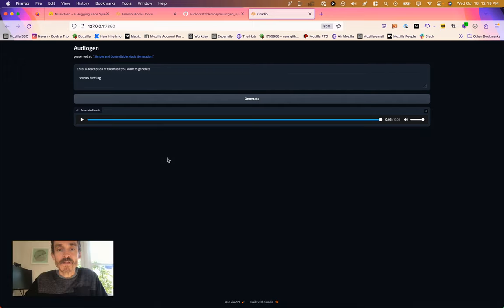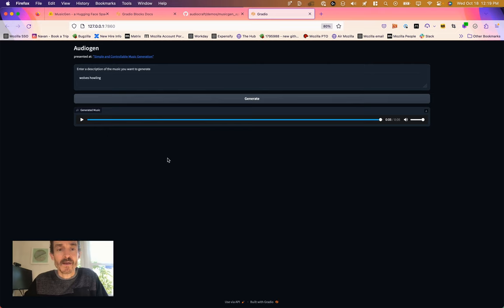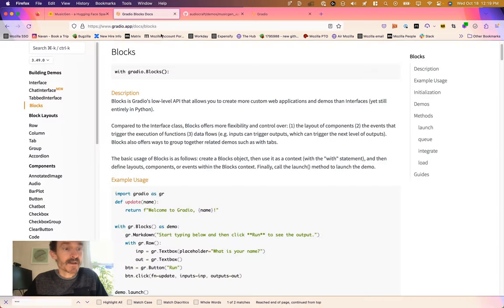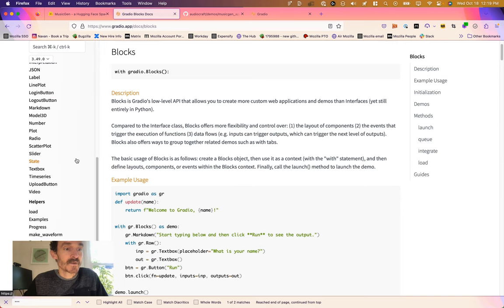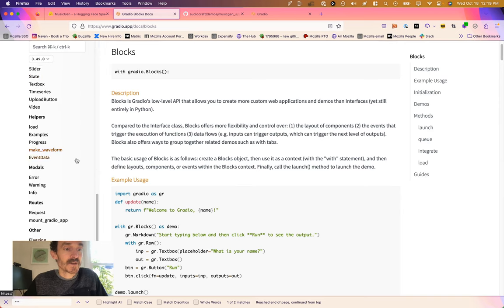So I think that's going to wrap our tutorial series on AudioCraft. Where to take it from here? Well, you may want to style some of these blocks, in which case Gradio gives you some documentation on how to style these things.